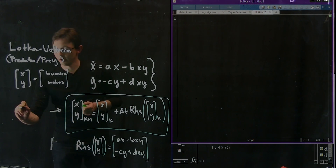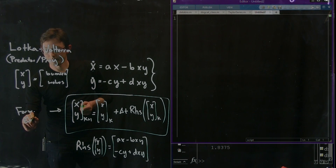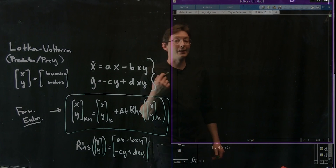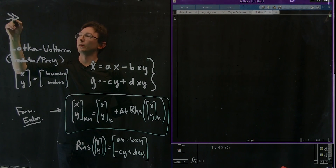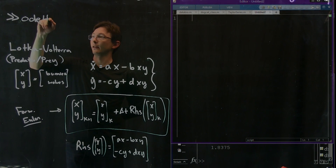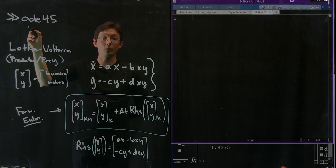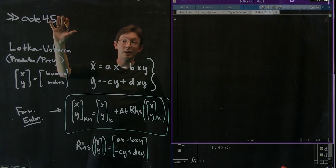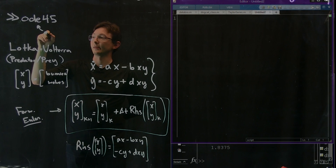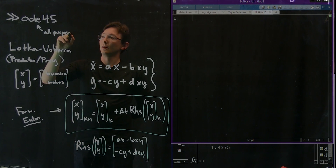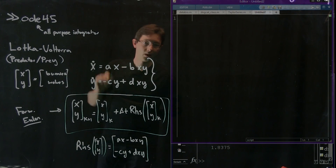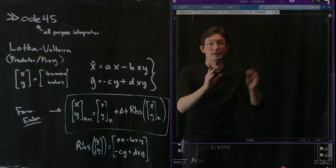This is forward Euler. We're also going to use a really useful built-in MATLAB command called ODE45. This is a fourth-order accurate Runge-Kutta integrator with a variable time step — a really good all-purpose integrator. An integrator just means that it's stepping my ODE forward in time, building up a trajectory by adding up this right-hand side.